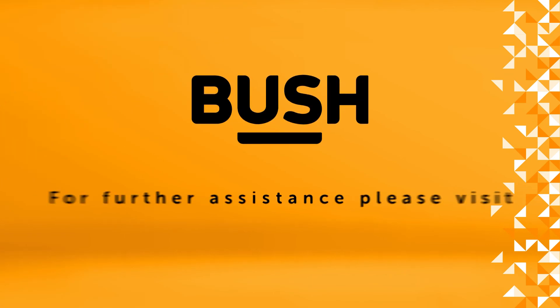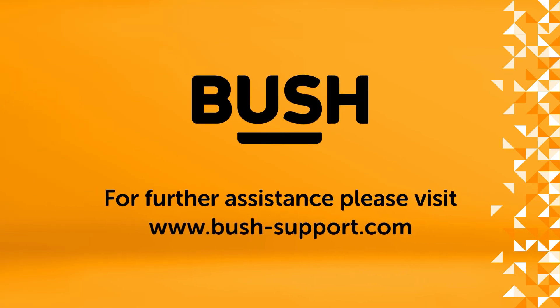For further information, please visit www.bush-support.com